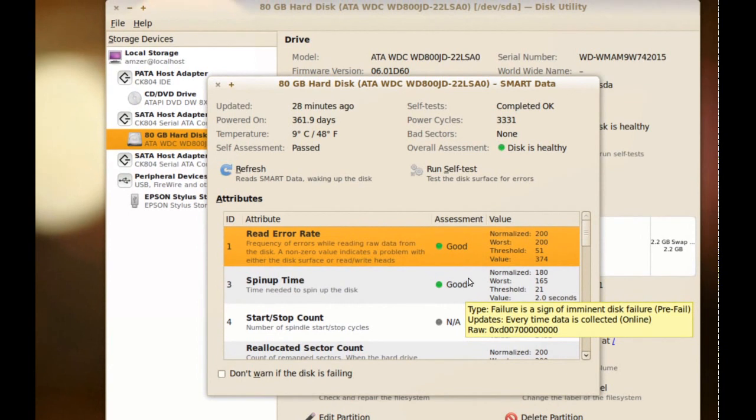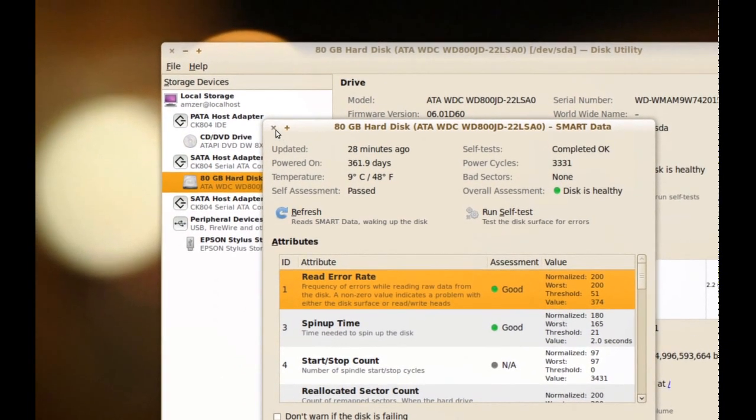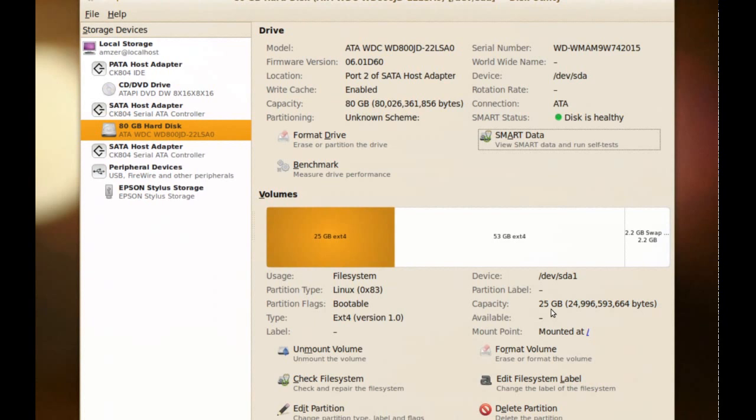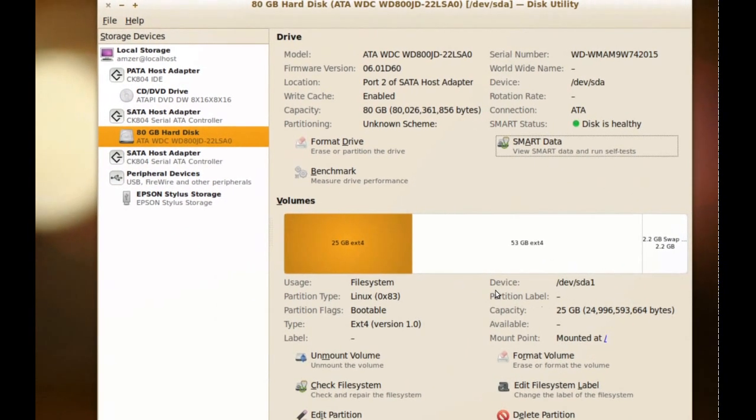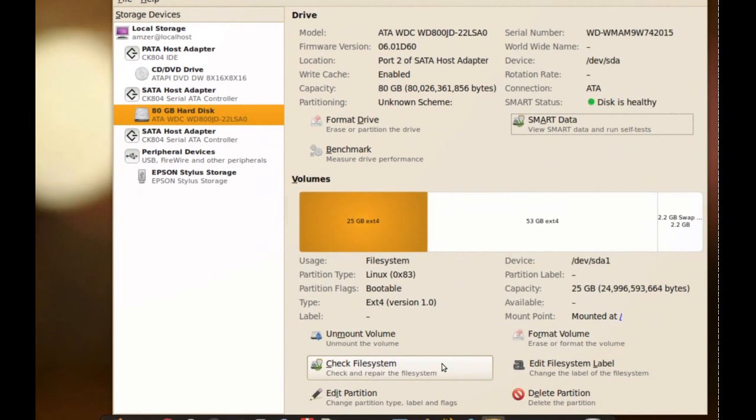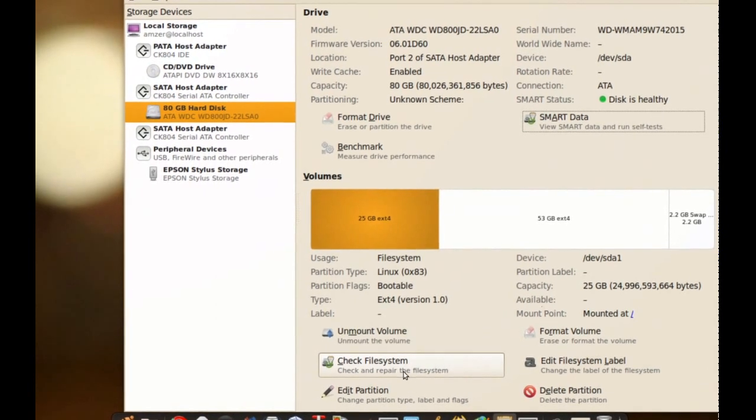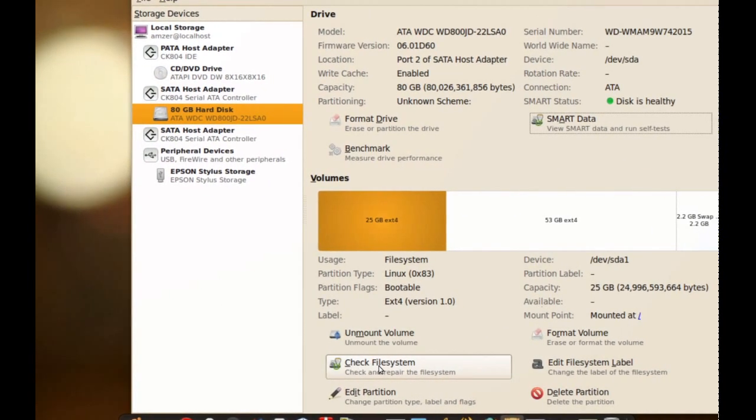Okay, so if your hard drive is fine, there could still be errors on the disk. And to check for those, I showed you how to do that like I did with that SD card. You just click Check File System and it will check it.